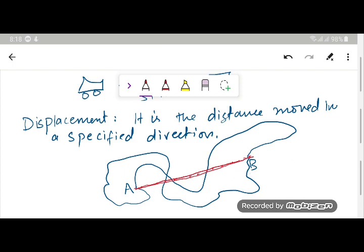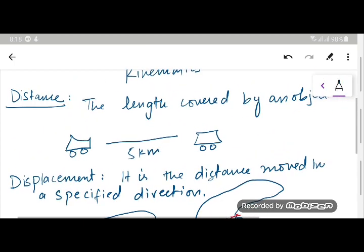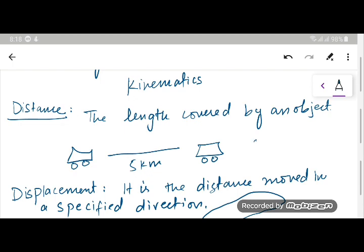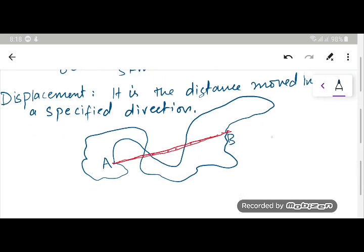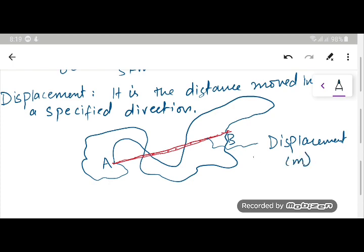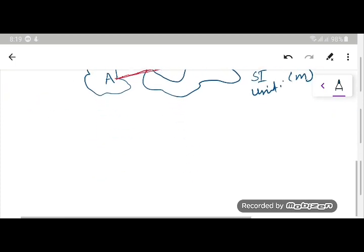The SI unit for both distance and displacement is meters — written as a small 'm'. The red path represents displacement, and the SI unit is meters. To differentiate both of them, I'll give you a small example.